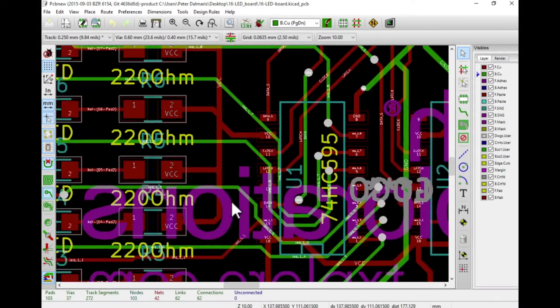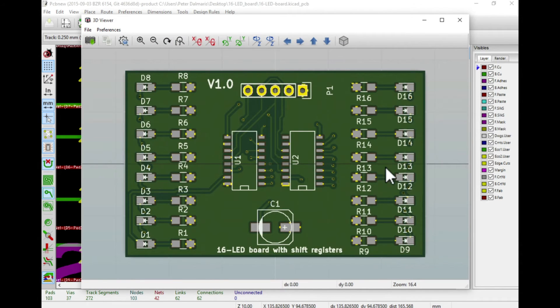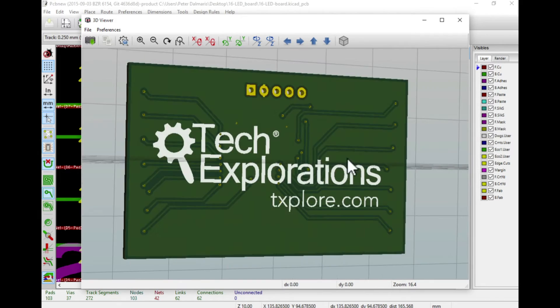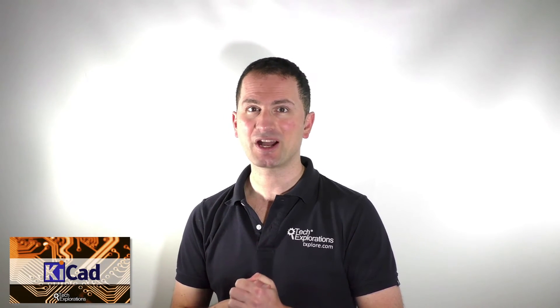KiCad is an advanced and free open source electronic design automation tool. Its development began back in 1992 and it's available on Windows, Mac and Linux computers. The ongoing development of KiCad is supported by many major organizations. By learning how to use KiCad you gain access to decades worth of know-how in electronic design automation and help ensure the future of this amazing open source project.